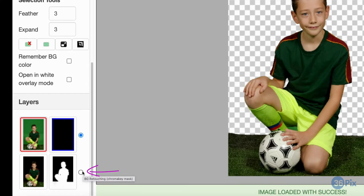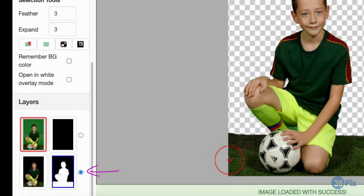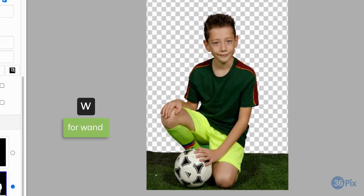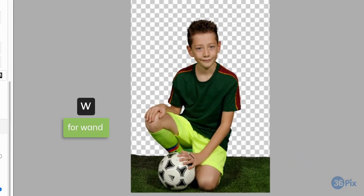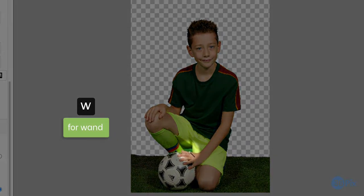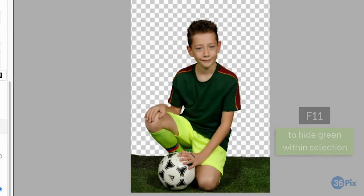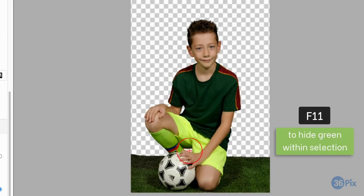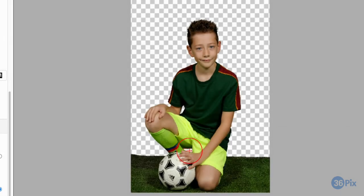To remove this piece of background green, I will first switch to the background retouching layer. I will then use the wand to select it, and press F11 to hide the green within my selection. To save an image and go to the next one, just press F8.